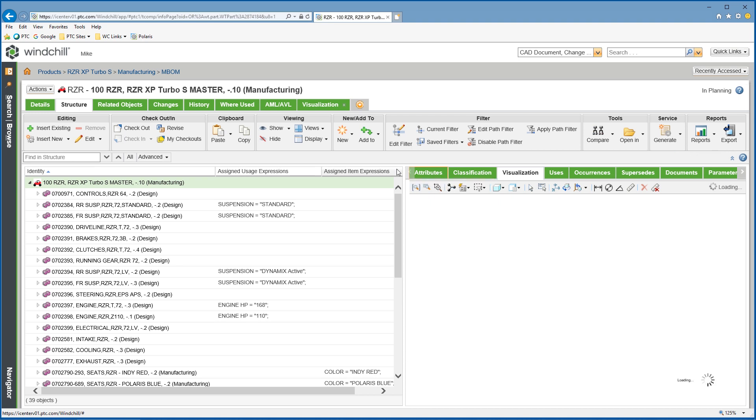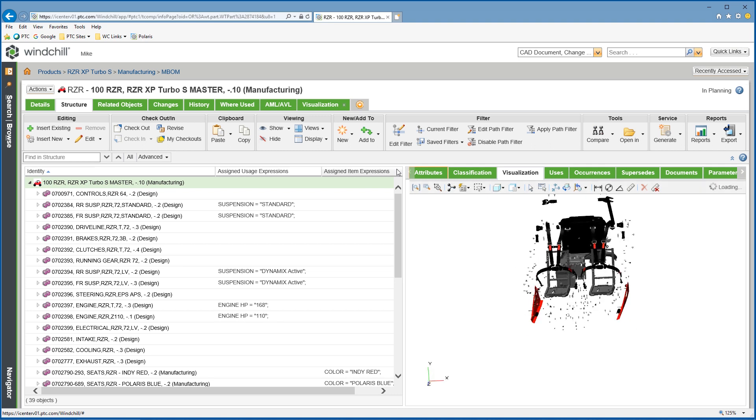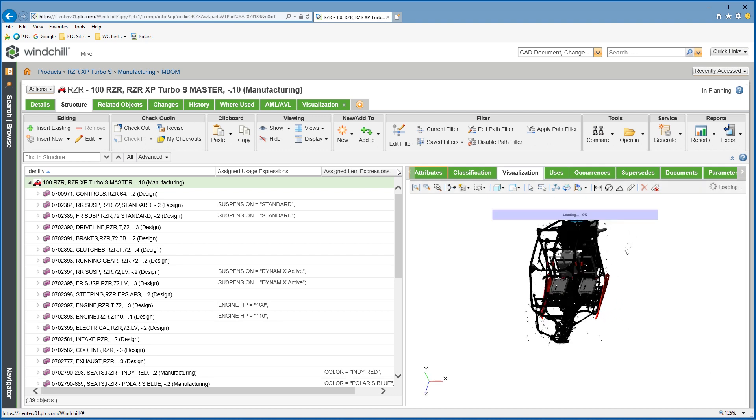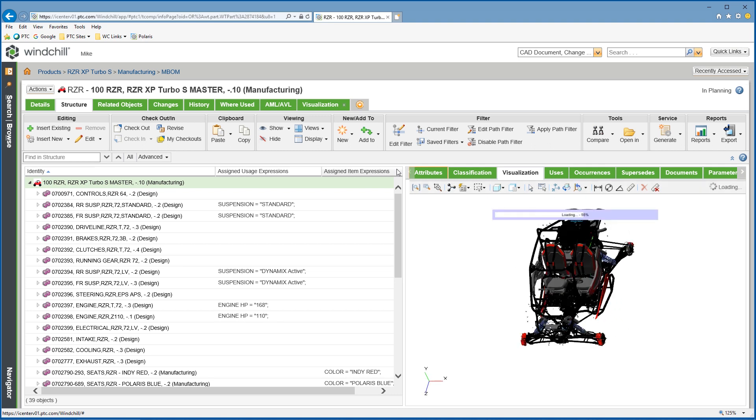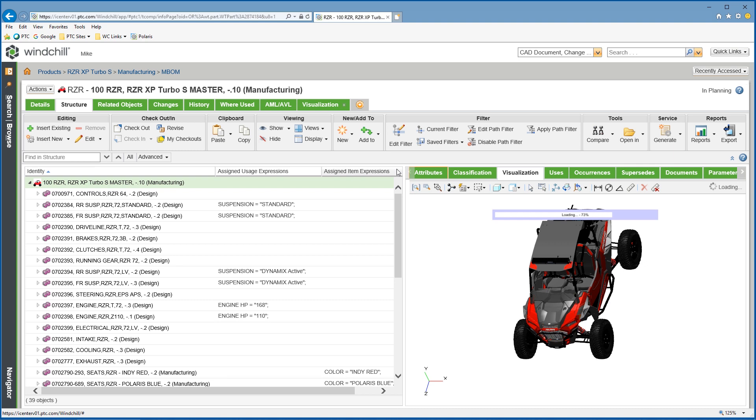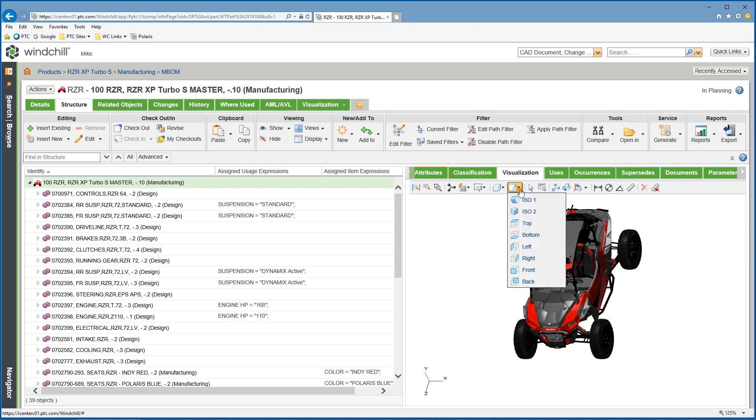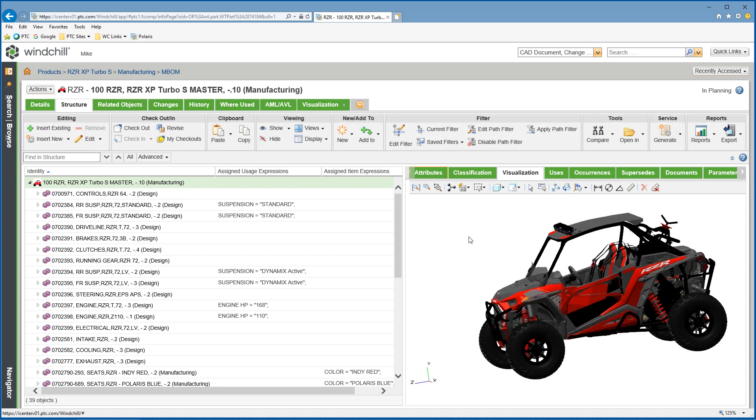The continuous digital thread simplifies the validation process by executing concurrent design and manufacturing planning, creating a better quality product and brings faster change propagation with associativity links.